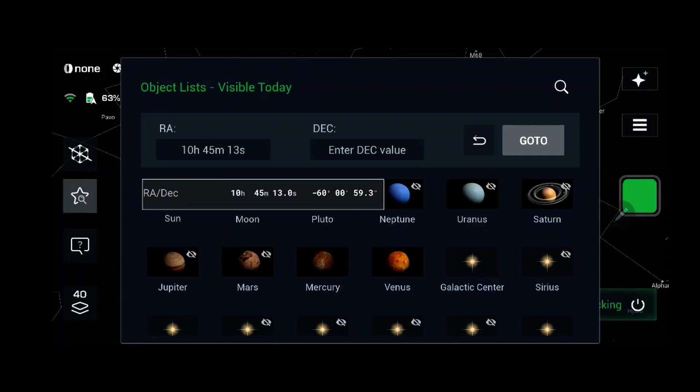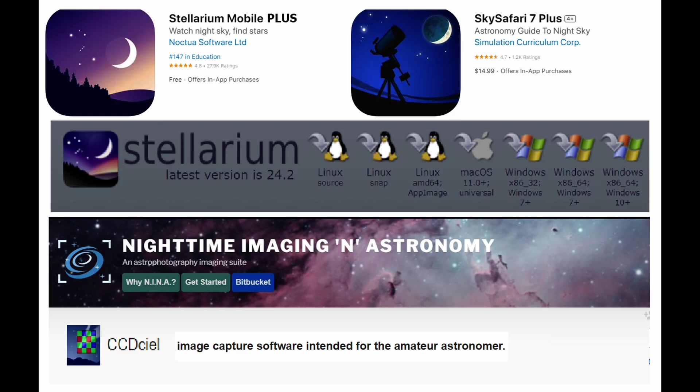Wouldn't it be good if you could just do it from Stellarium directly? So the new driver supports both Alpaca and Synscan protocols. We recommend Stellarium Mobile Plus and the Stellarium desktop version that works on Linux, macOS, and Windows.